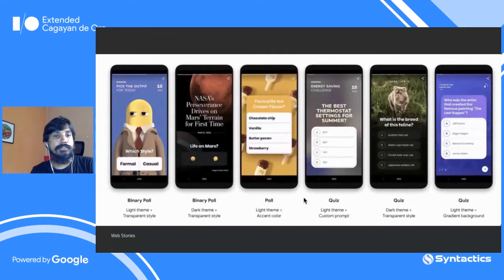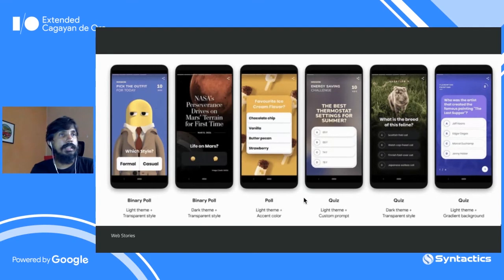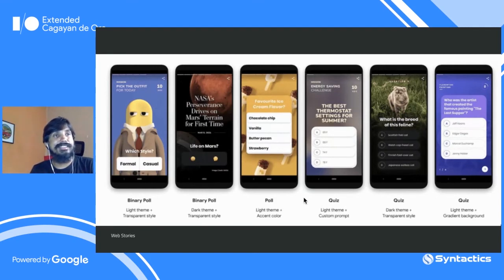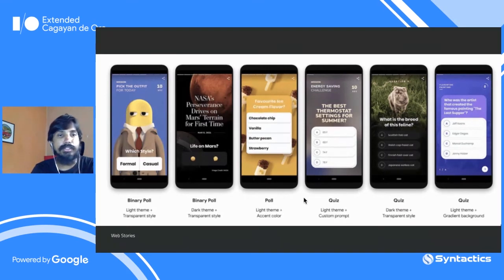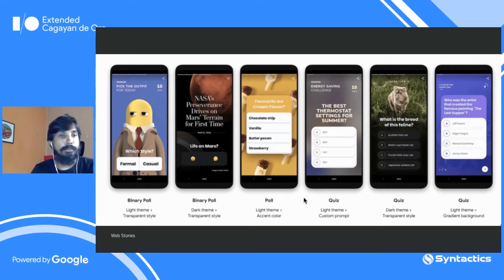Regarding interactive features — this is what the polls currently look like. You can have a binary poll — for example, formal vs. casual — and you can have emojis to select with dark or light theme. You can also have quizzes. Many visual story tools currently support polls and quizzes. There's also a guide on AMP stories at amp.dev showing how to create your own poll or quiz, starting from binary polls.